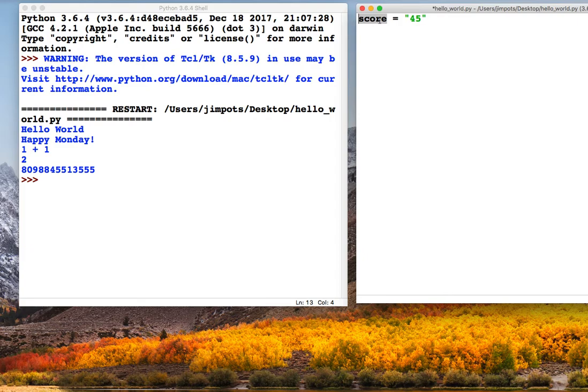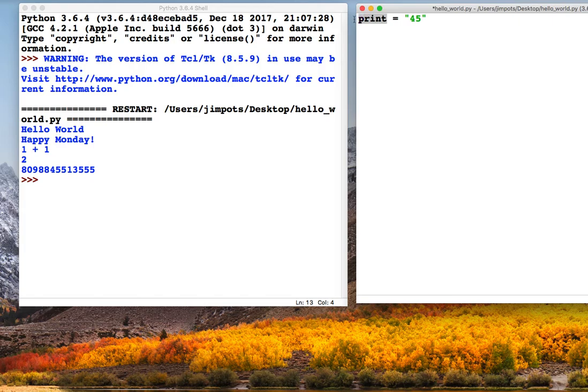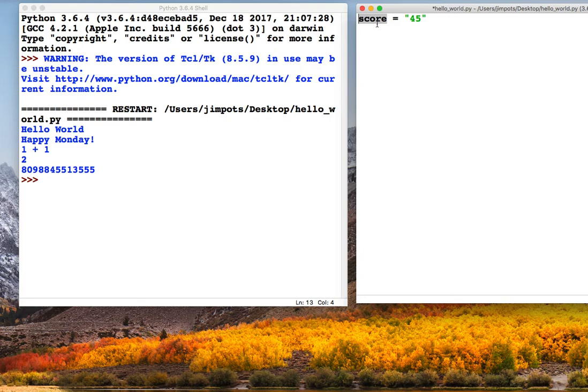The only thing it can't be are command words, so for example words like print, and you'll know that's a command word because it goes that sort of purpley color. So as long as it doesn't do that, you should be fine with a name. The name should be descriptive of what the variable is.